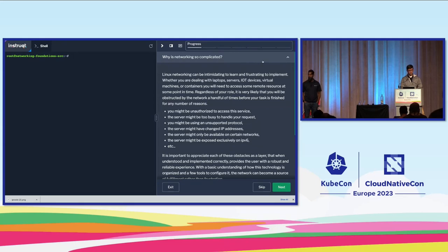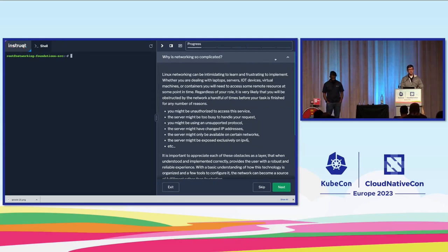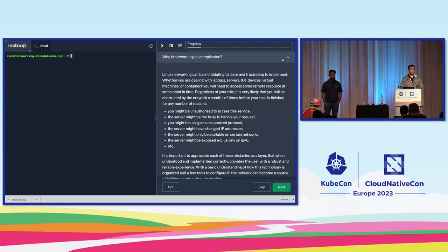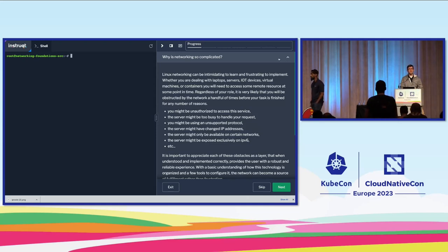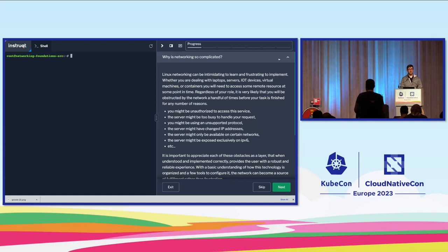I'm going to take us through the atomic elements of networking and slowly build our way up to Kubernetes. The reason we're all here is that networking can be complicated, especially distributed networking across regions, across continents, in home labs, and in public clouds. The reason it's so complicated is because there's a lot of sophistication built into it that provides a lot of functionality.